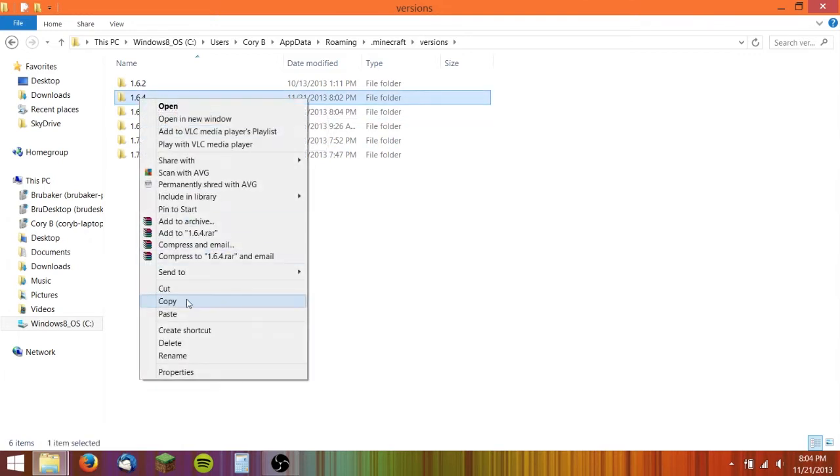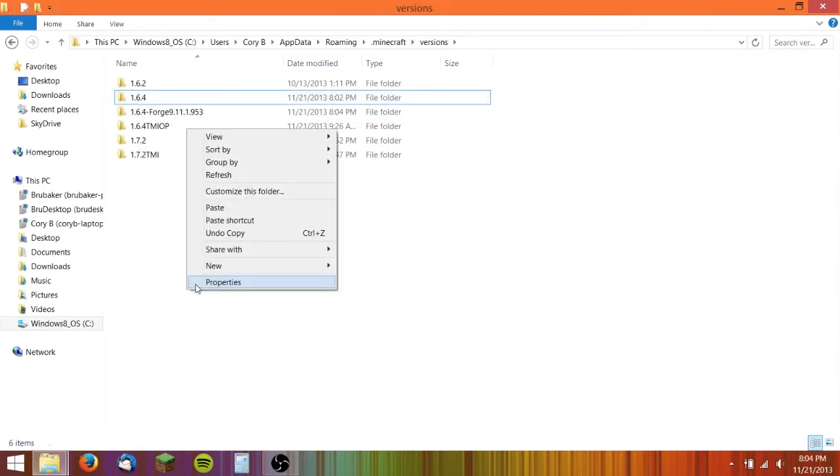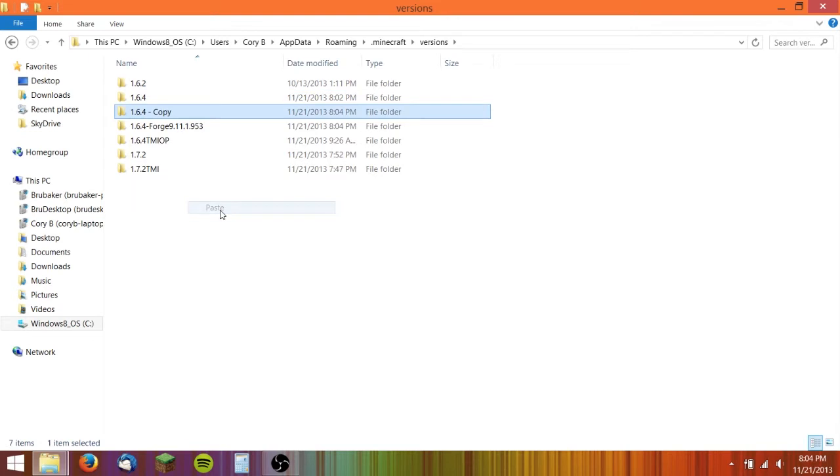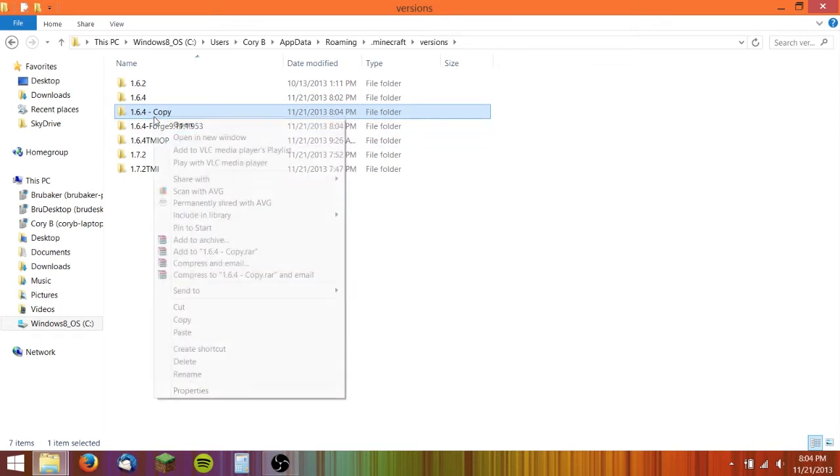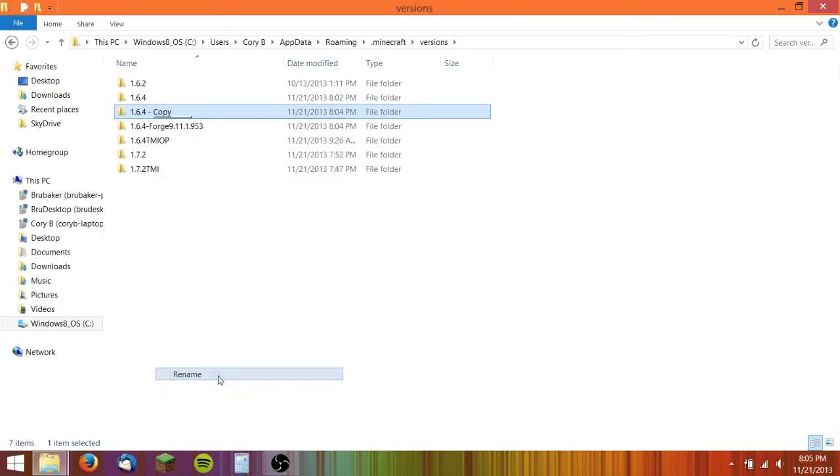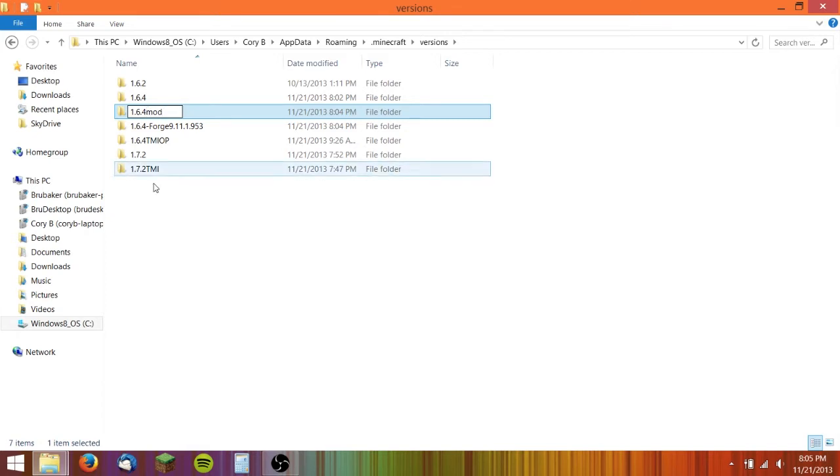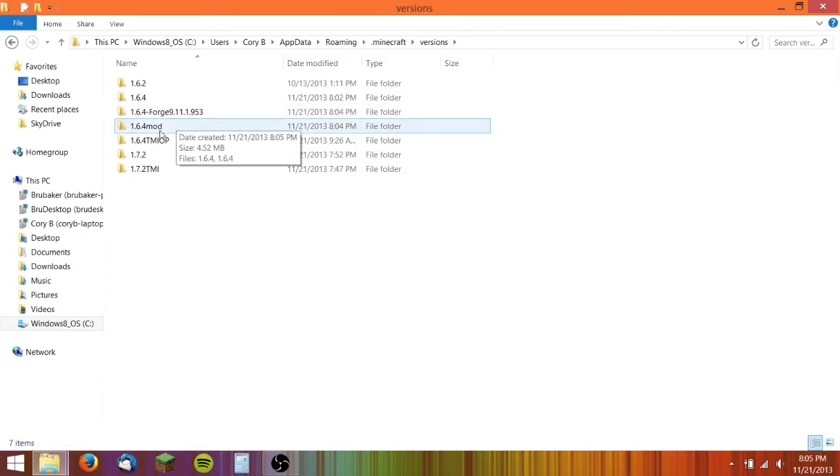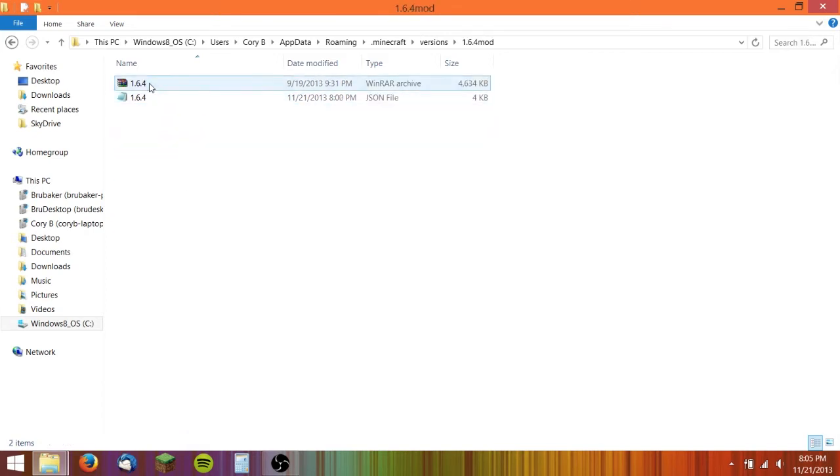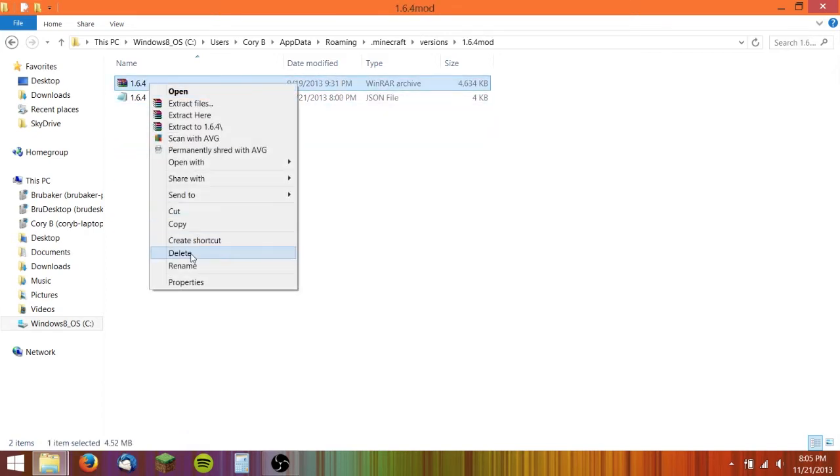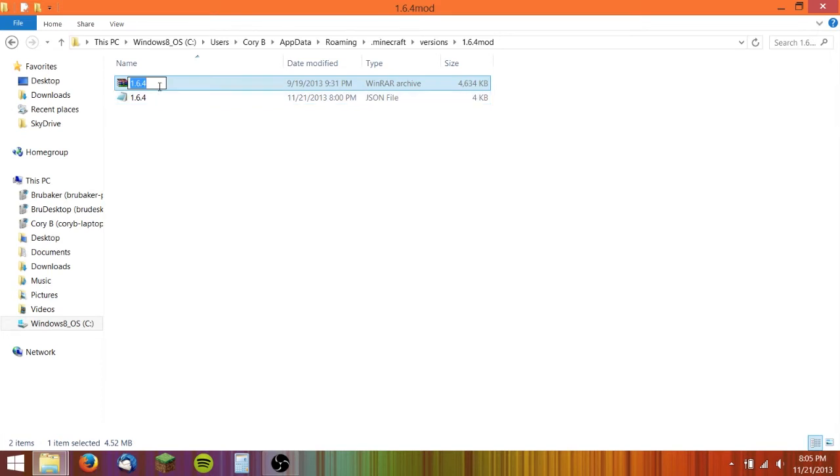Copy that, paste it. Rename it to whatever you want. I'm just going to name it 1.6.4 mod. Then I'm going to open that up. Rename these files to the same thing that you named the other one. So 1.6.4 mod.